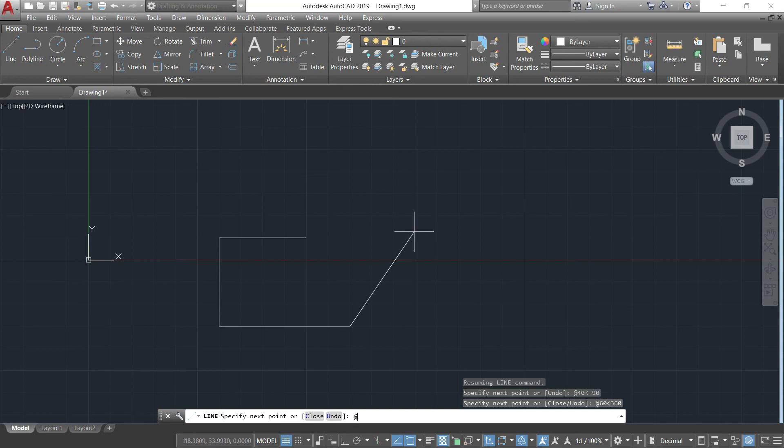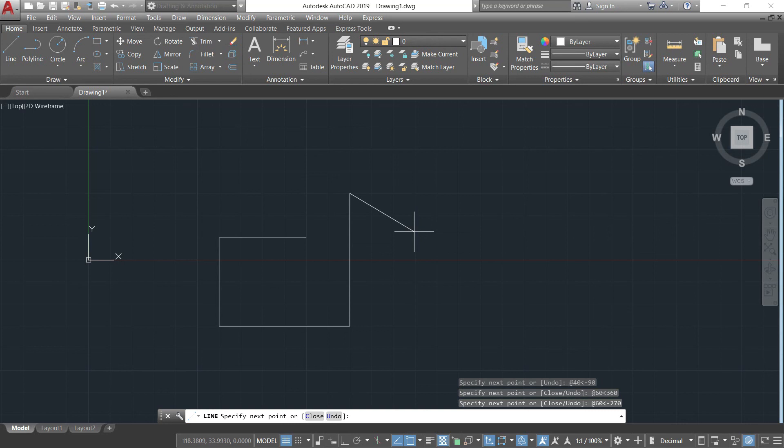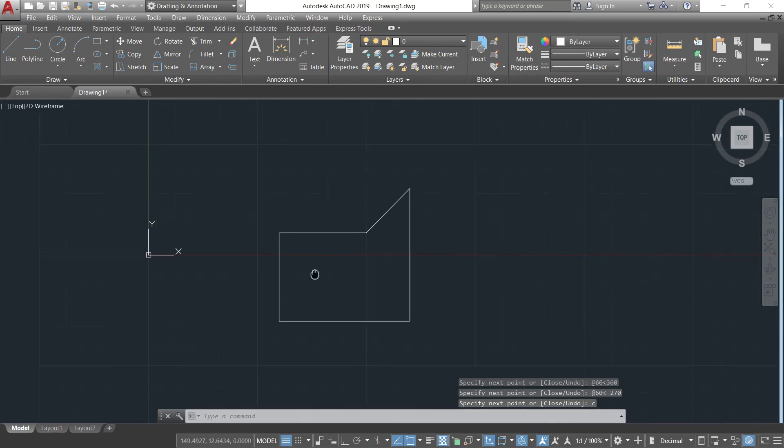So that is simply @ then 60, angle of 90, or if you want, that could be negative 270 if you want the clockwise direction. And then I'll just close the figure, type in C, then enter.